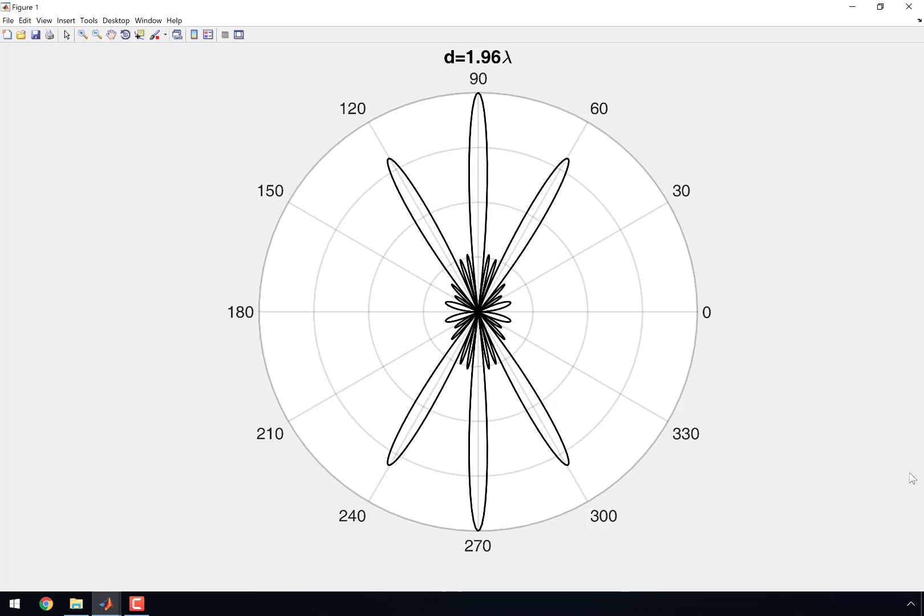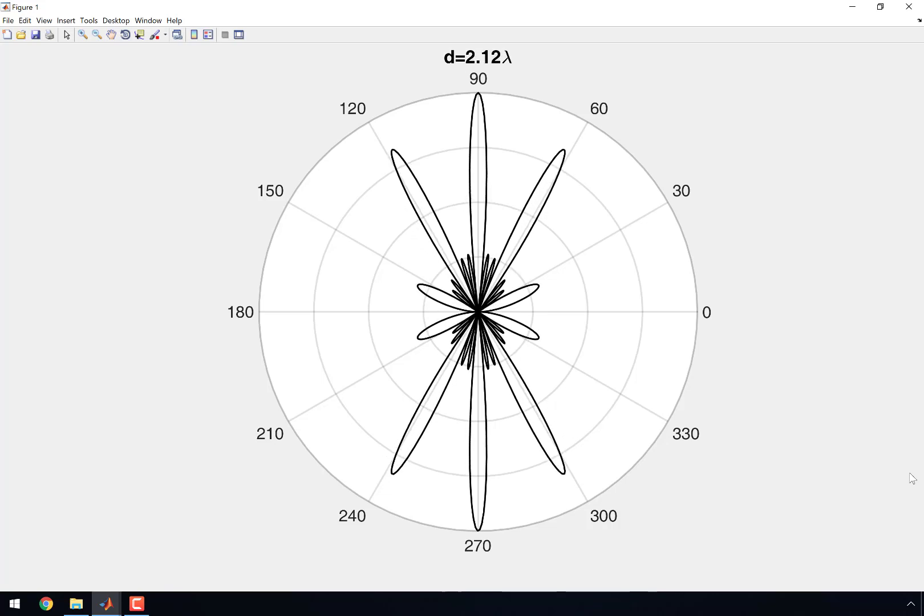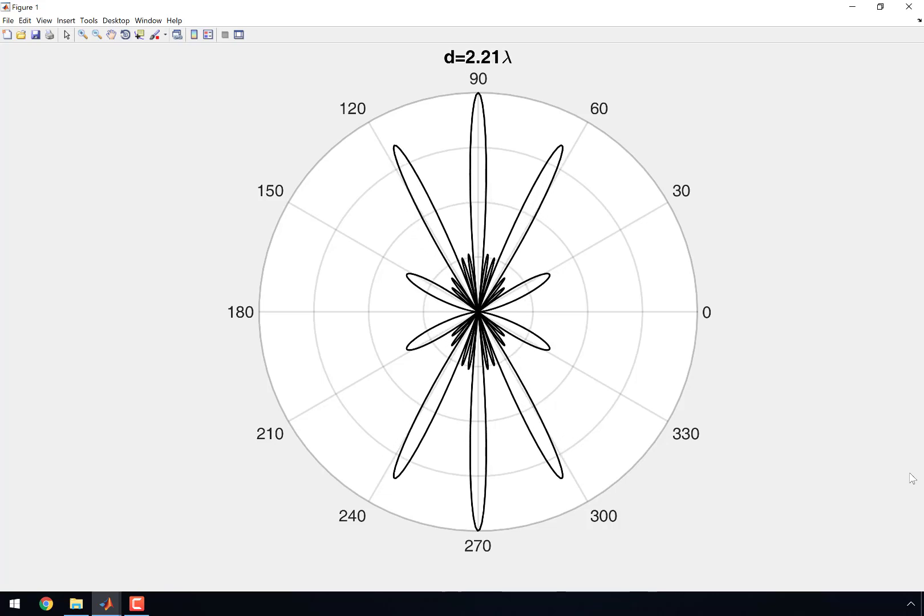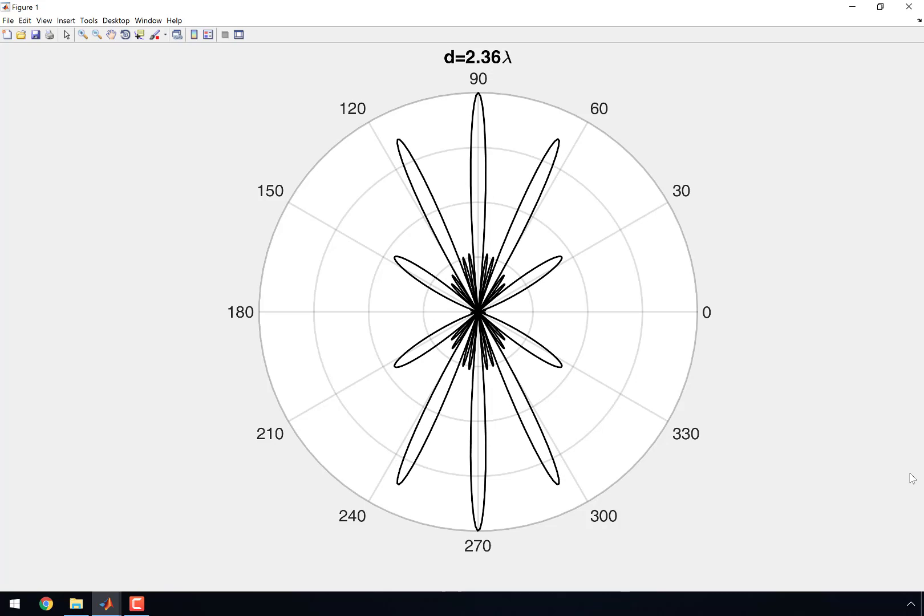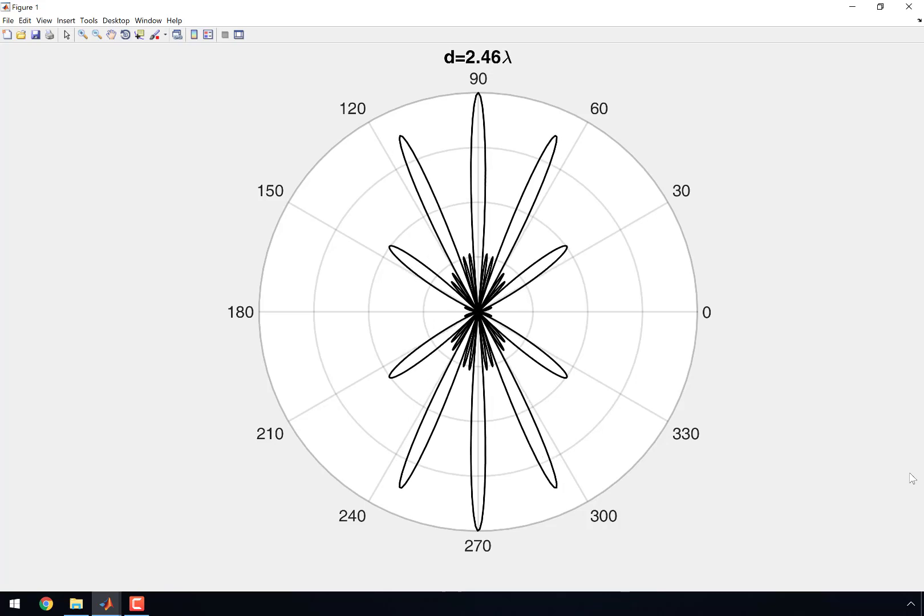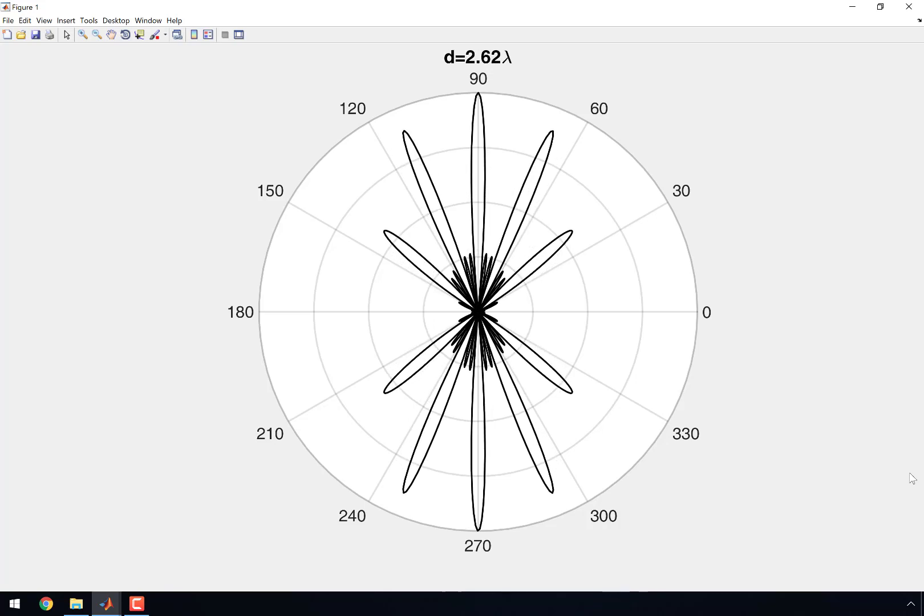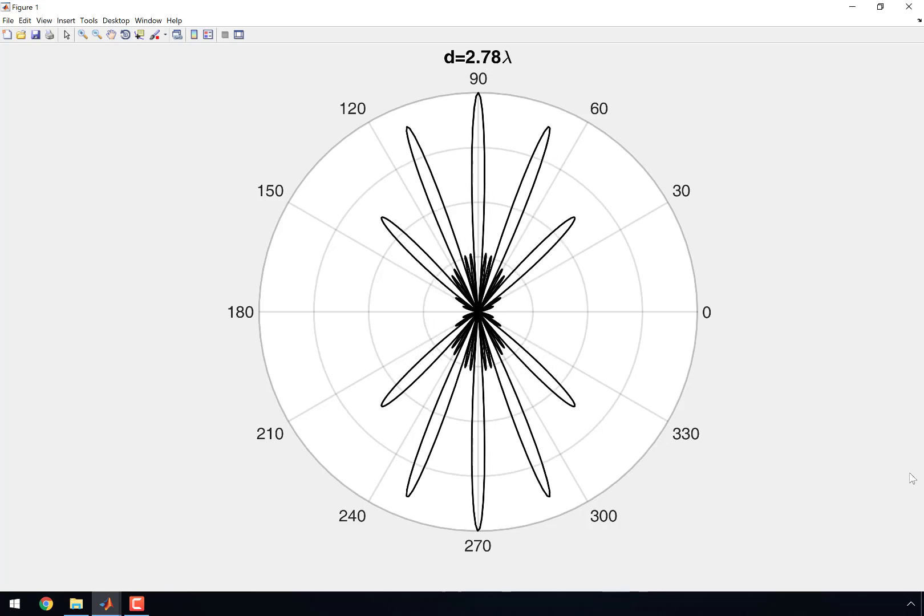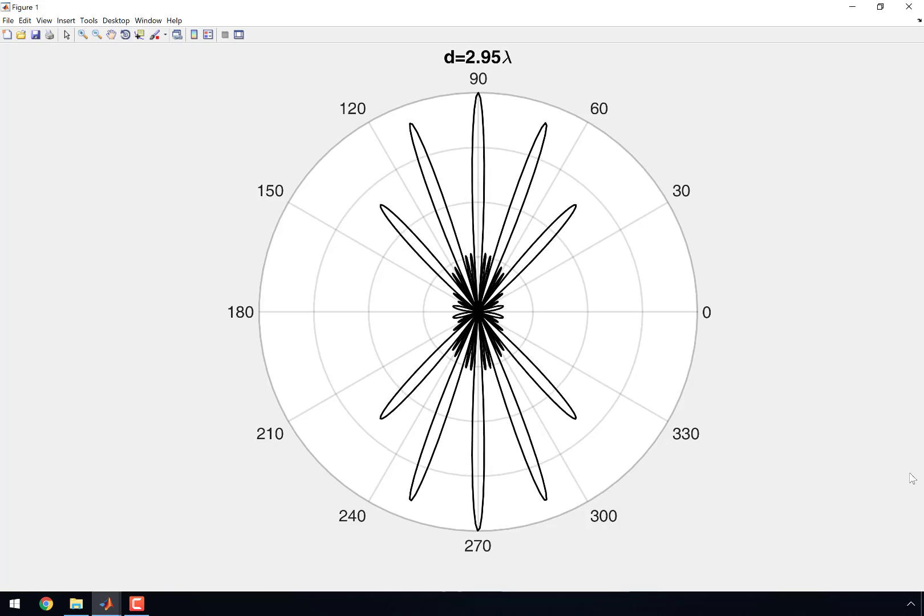You can get all of these very small, very narrow side lobes, but then we do pick up essentially about one, two, three, four, five, about 10 main lobes as we come up on the spacing of three lambda.